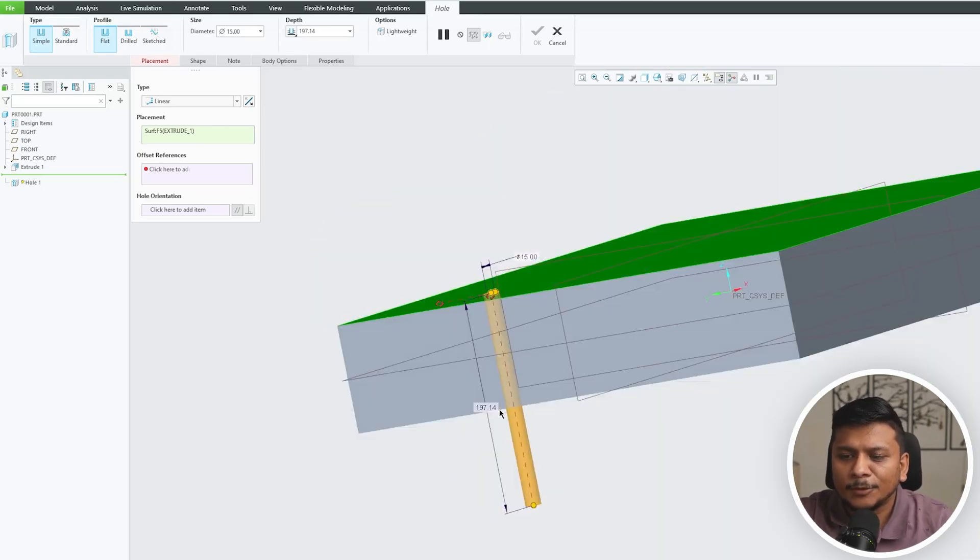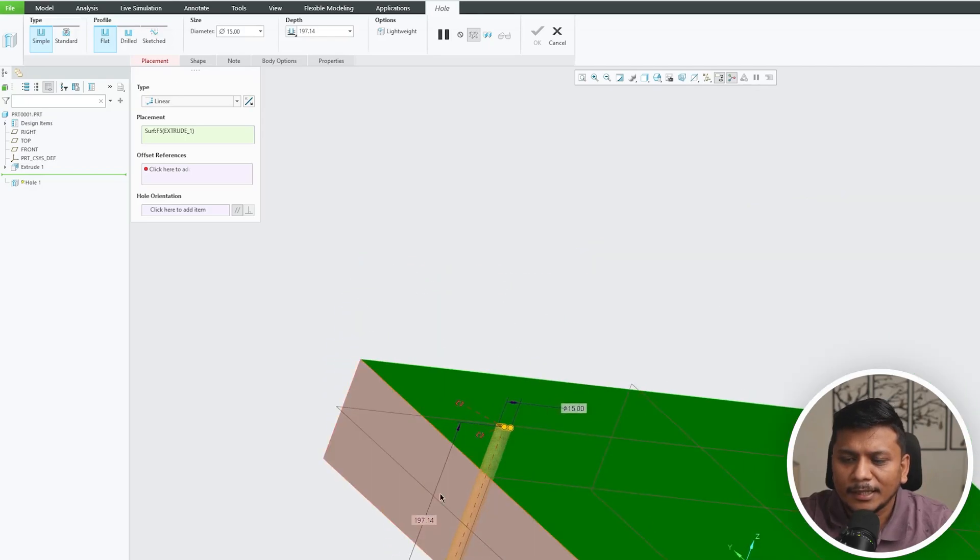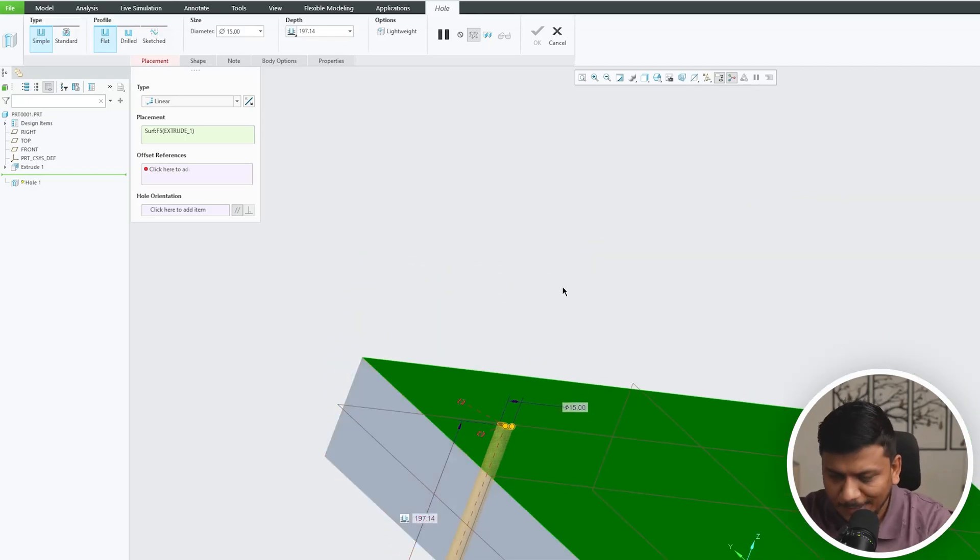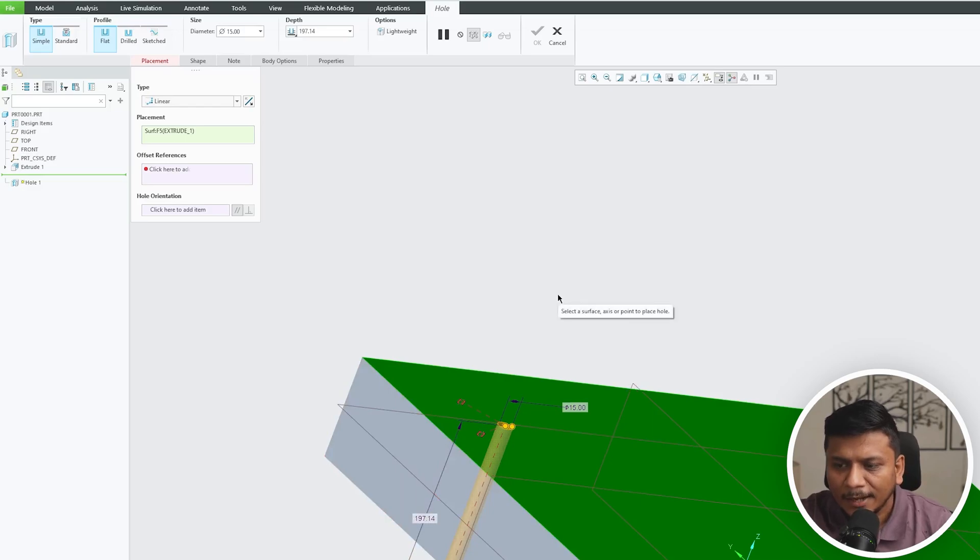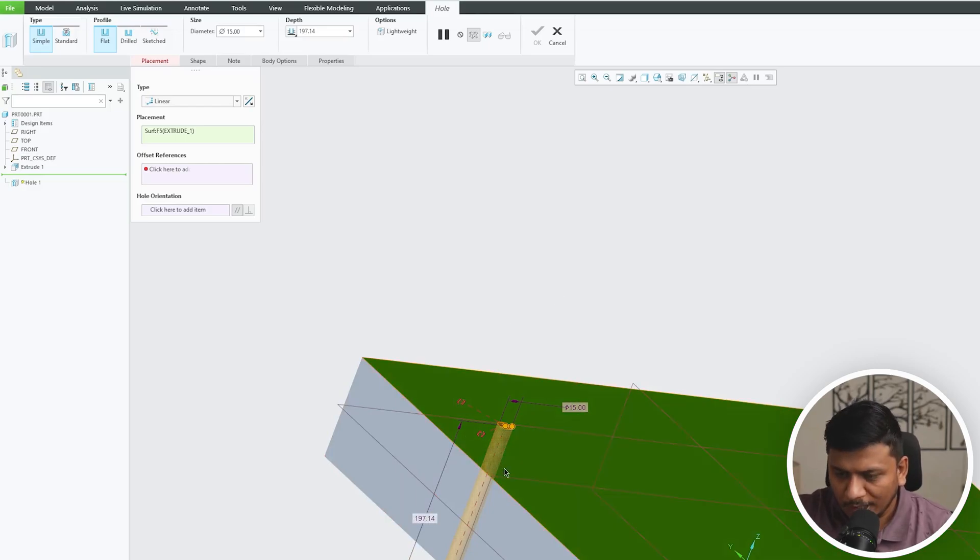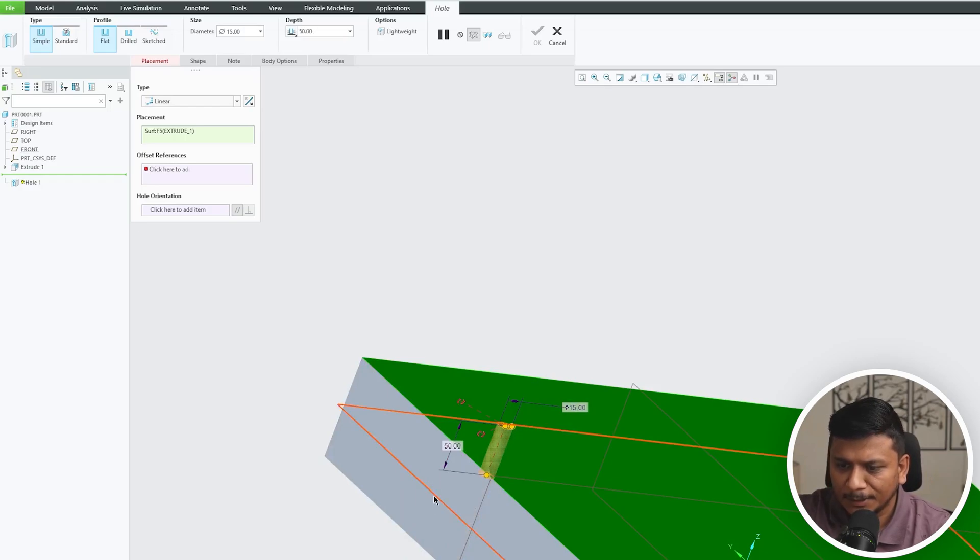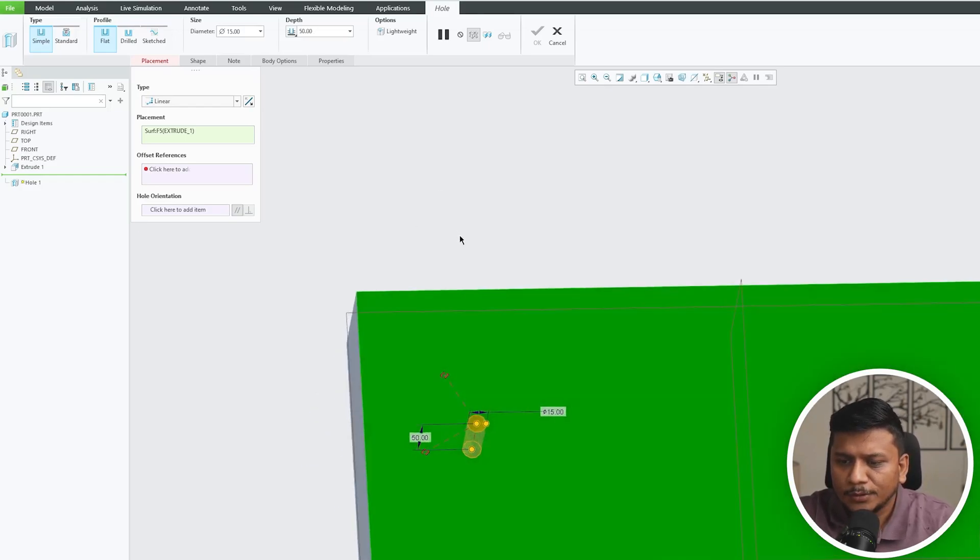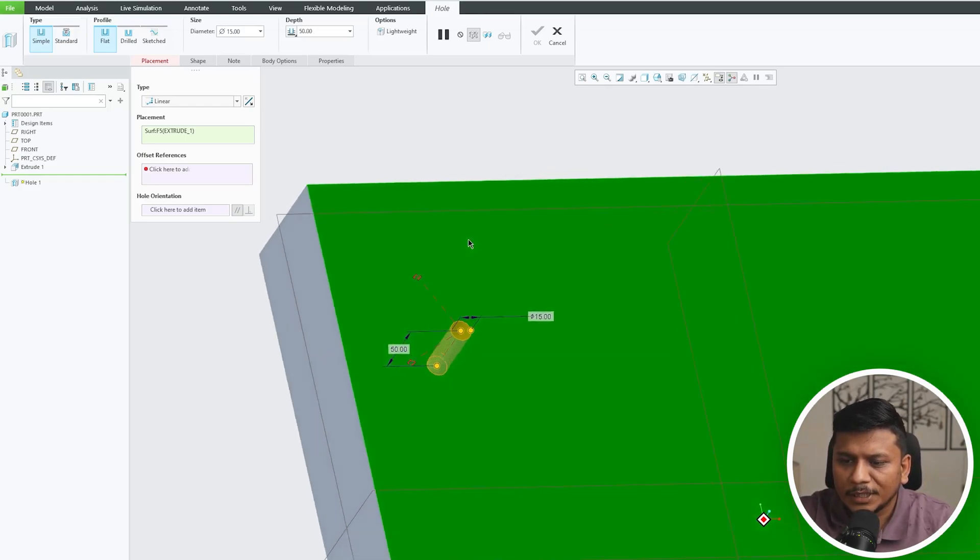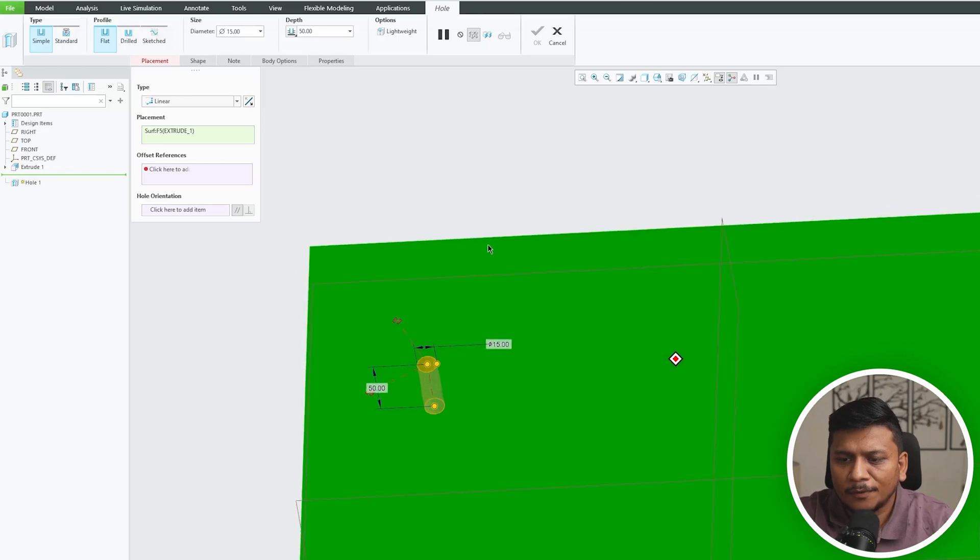Let's say I would like to create a 15mm hole with a depth of 50mm. There we go, so here we can see the preview of it.